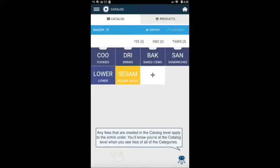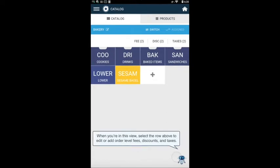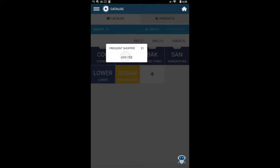Any fees that are created in the catalog level apply to the entire order. You'll know you're at the catalog level when you see tiles of all of the categories. When you're in this view, select the row above to edit or add order level fees, discounts, and taxes.